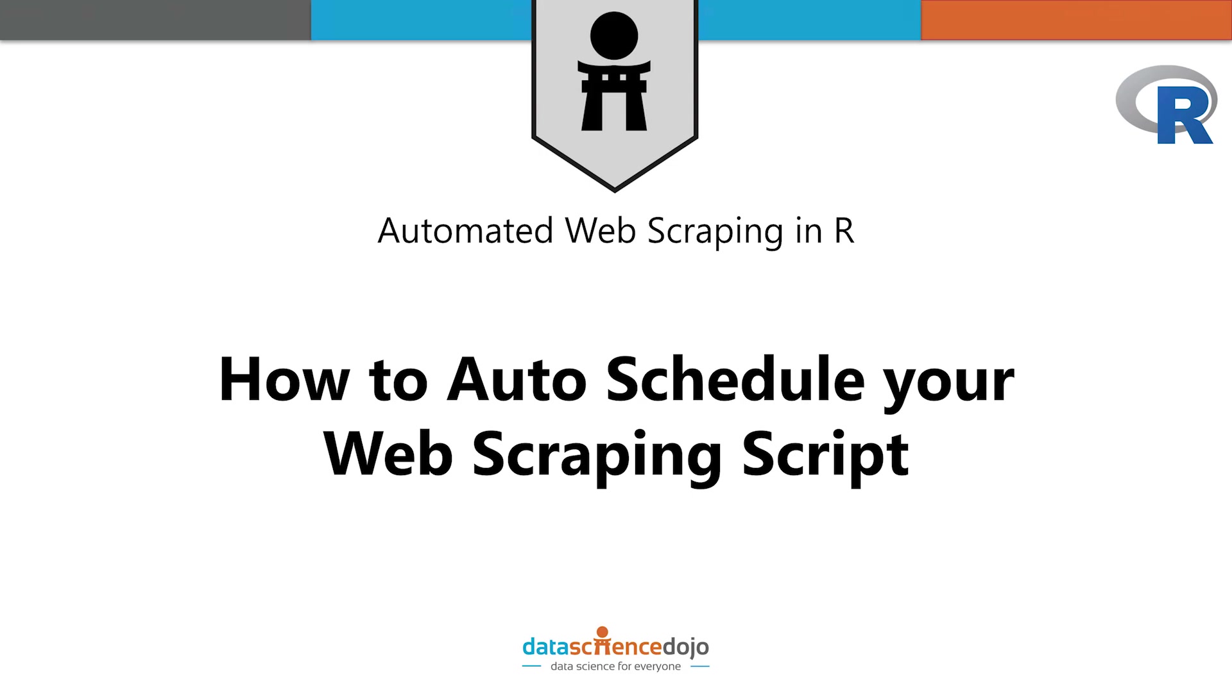In Part 1 of this video tutorial, you followed along while we wrote an R script to scrape hourly Bitcoin news, summarize the text, and send the summary in an email alert to ourselves.